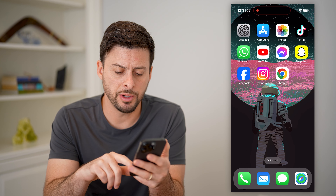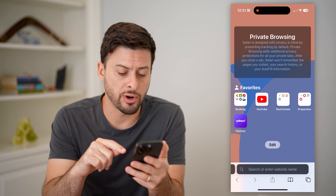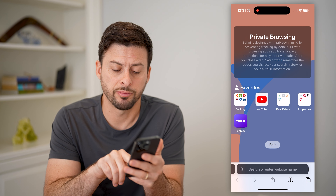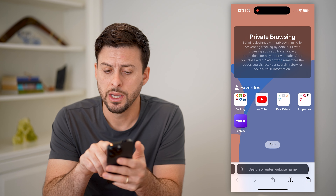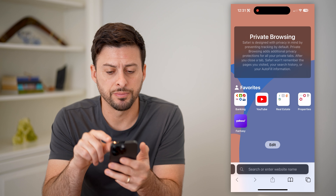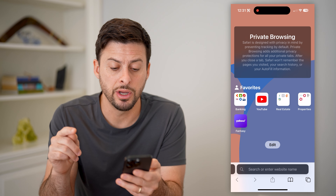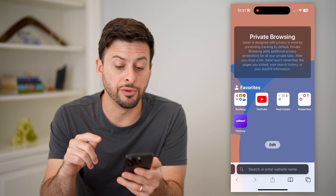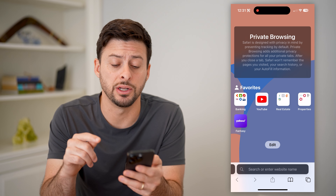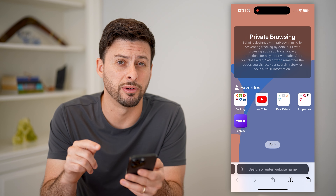So let's open up Safari here, and you can see I'm in private browsing because the search bar here at the very bottom is dark, and at the top it says private browsing. However, it says after you close a tab, Safari will not remember the pages you've visited, your search history, or autofill information.